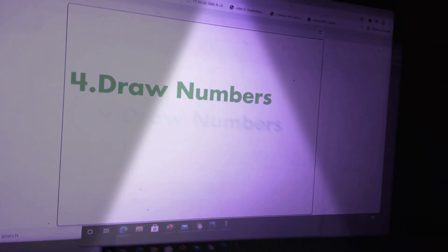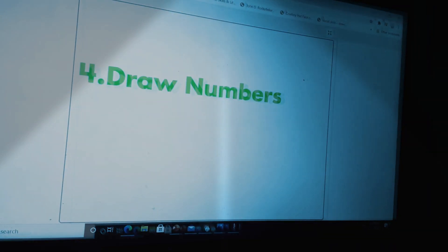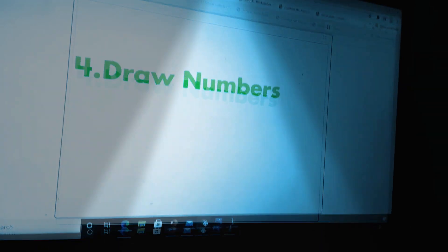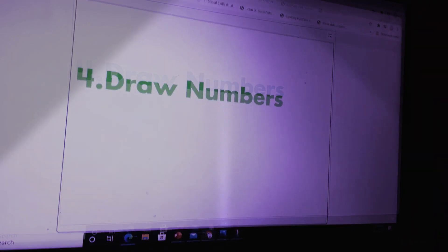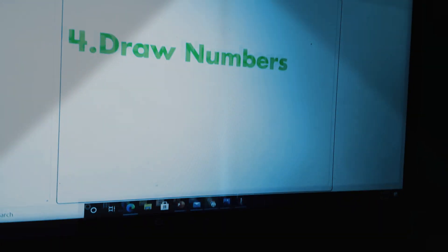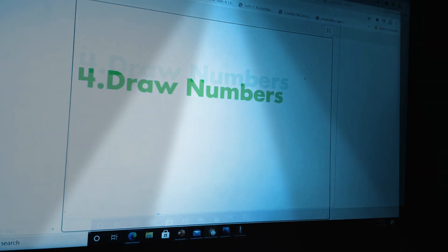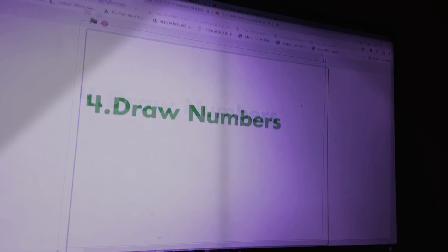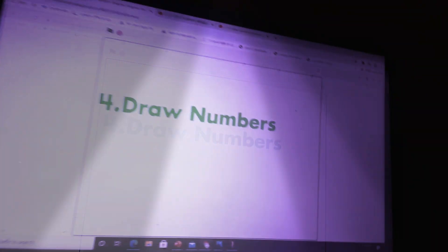It's four. Draw numbers. One to one hundred. No. One to ten. Quickly. We have enough time.